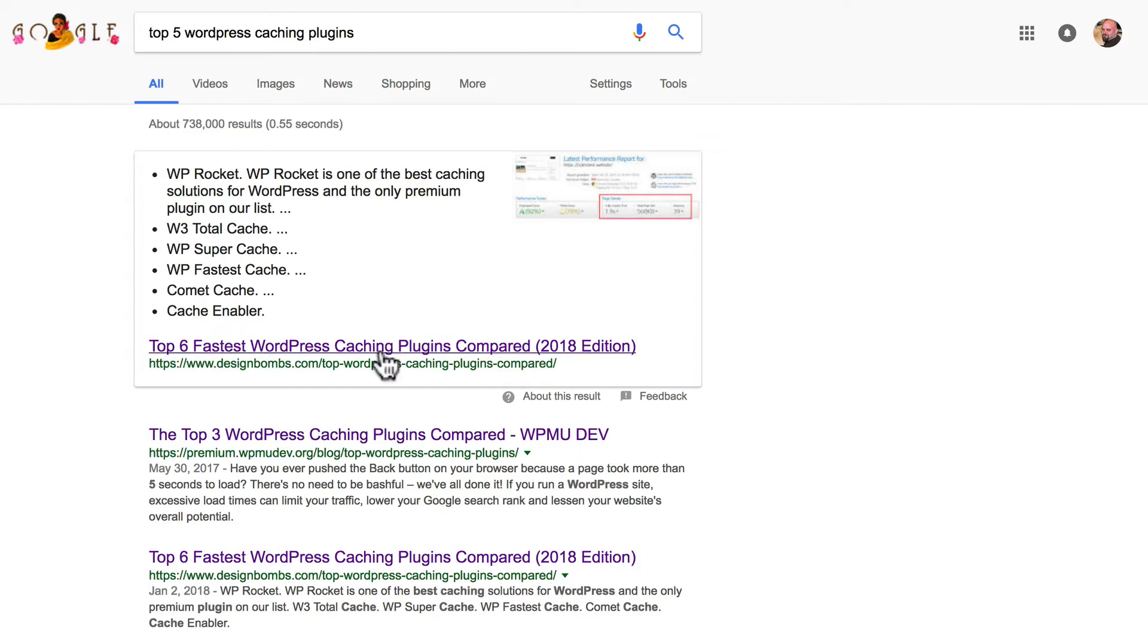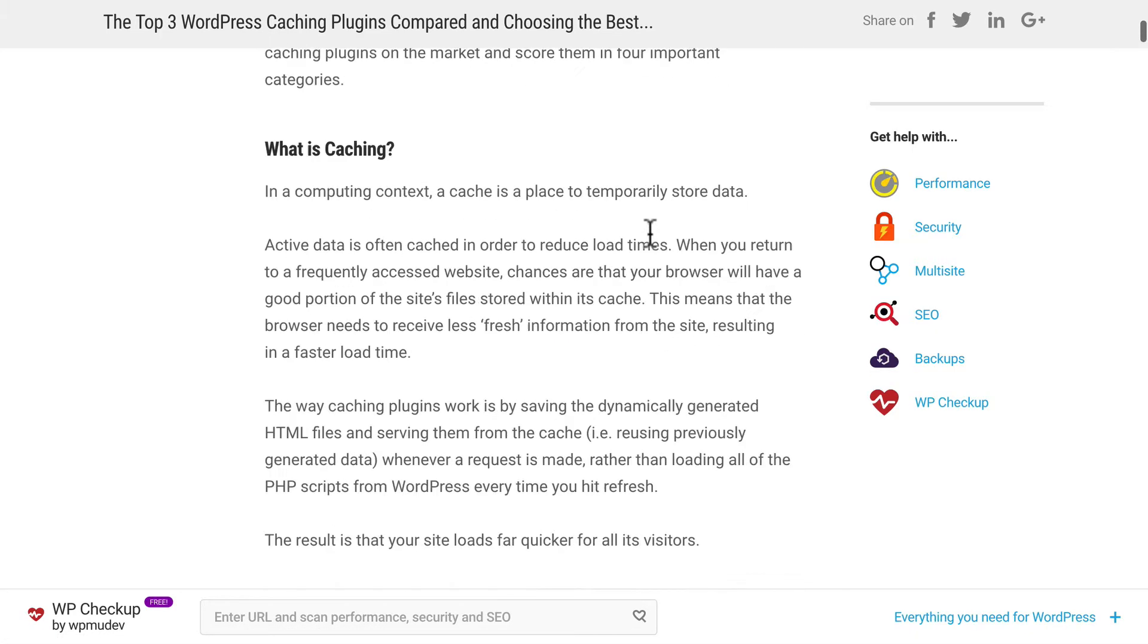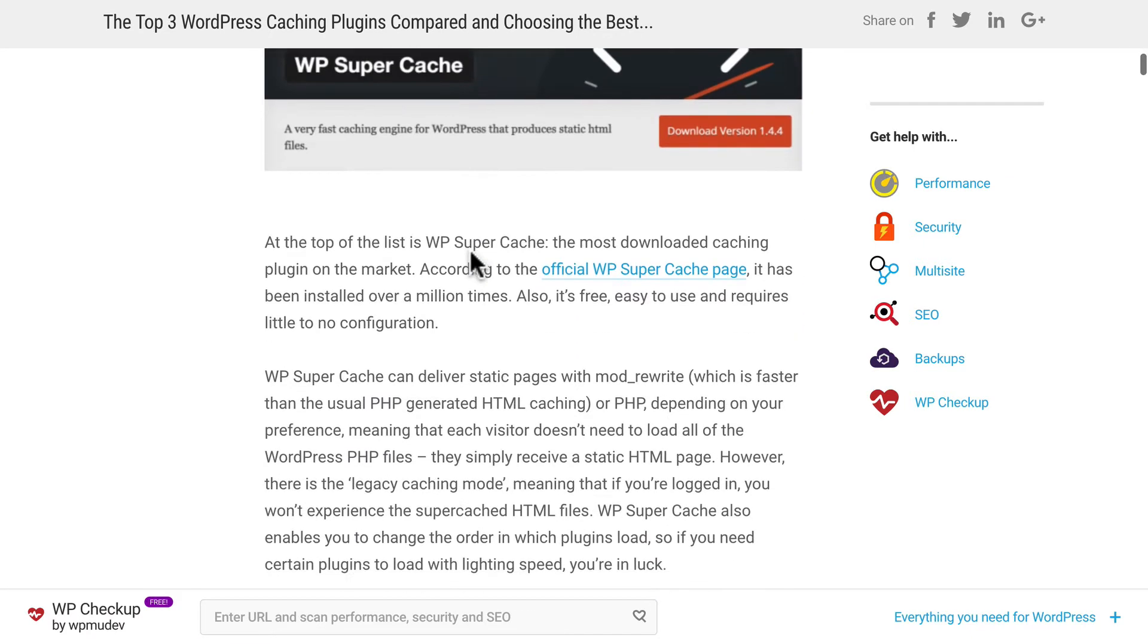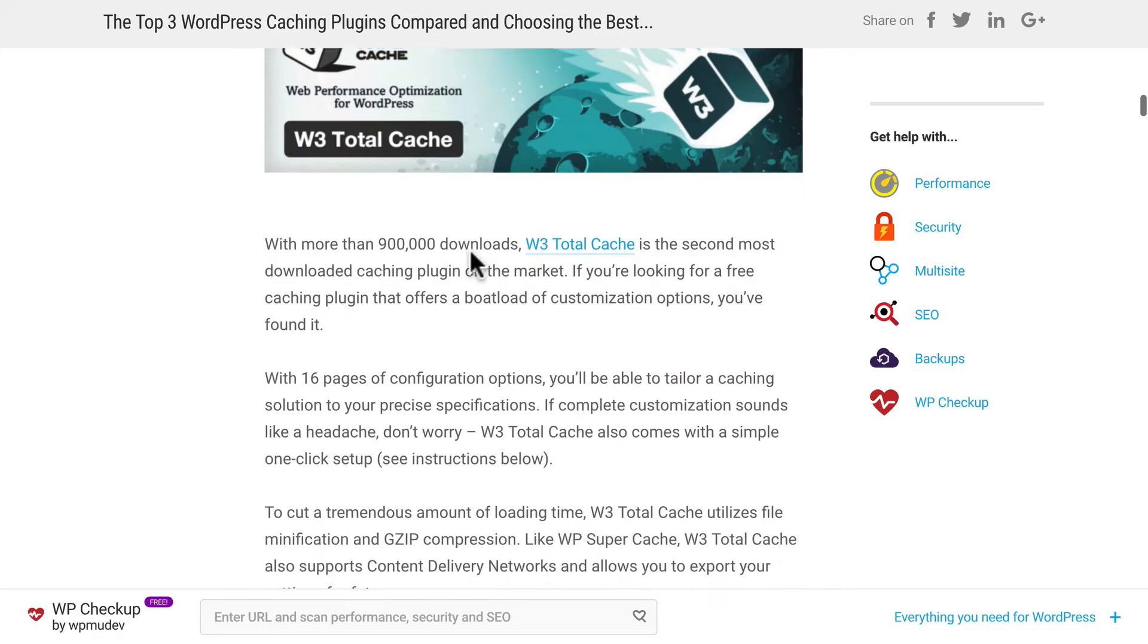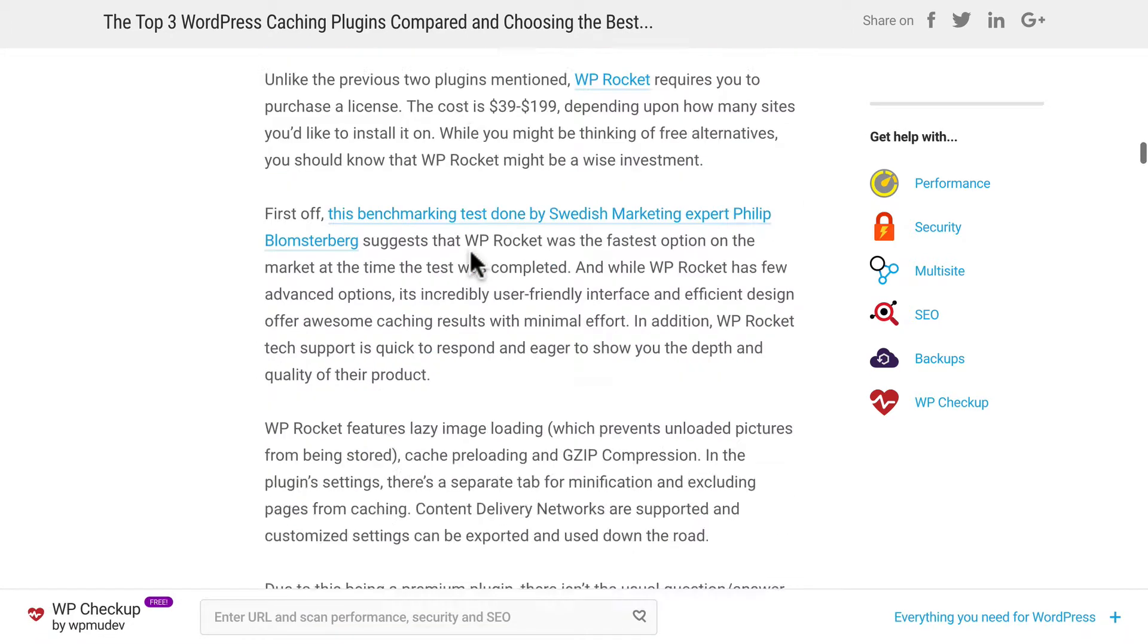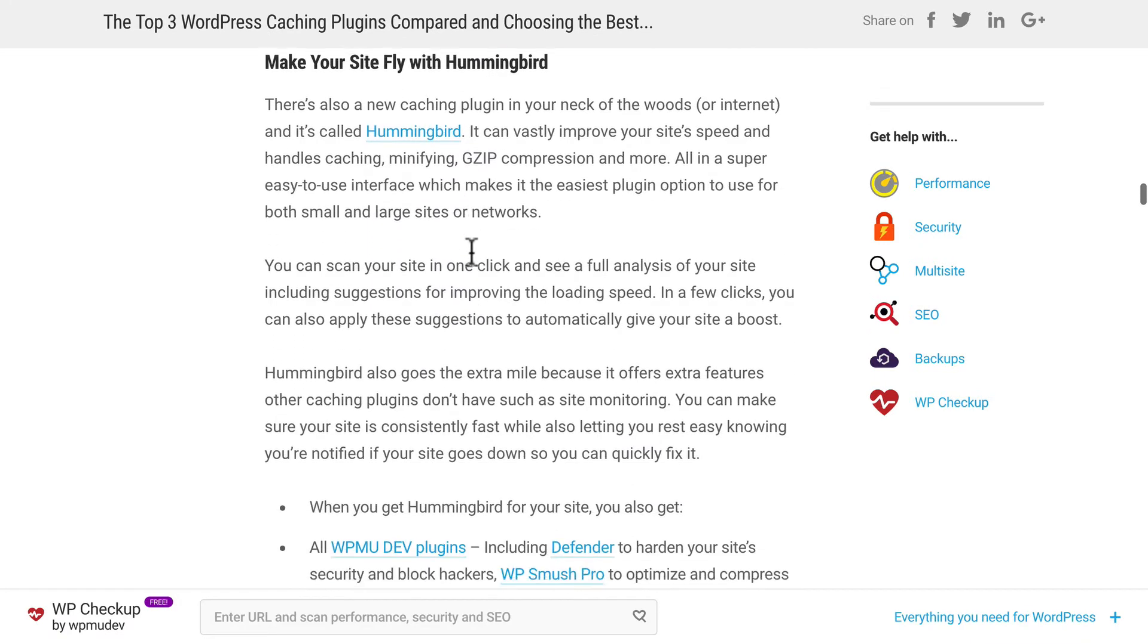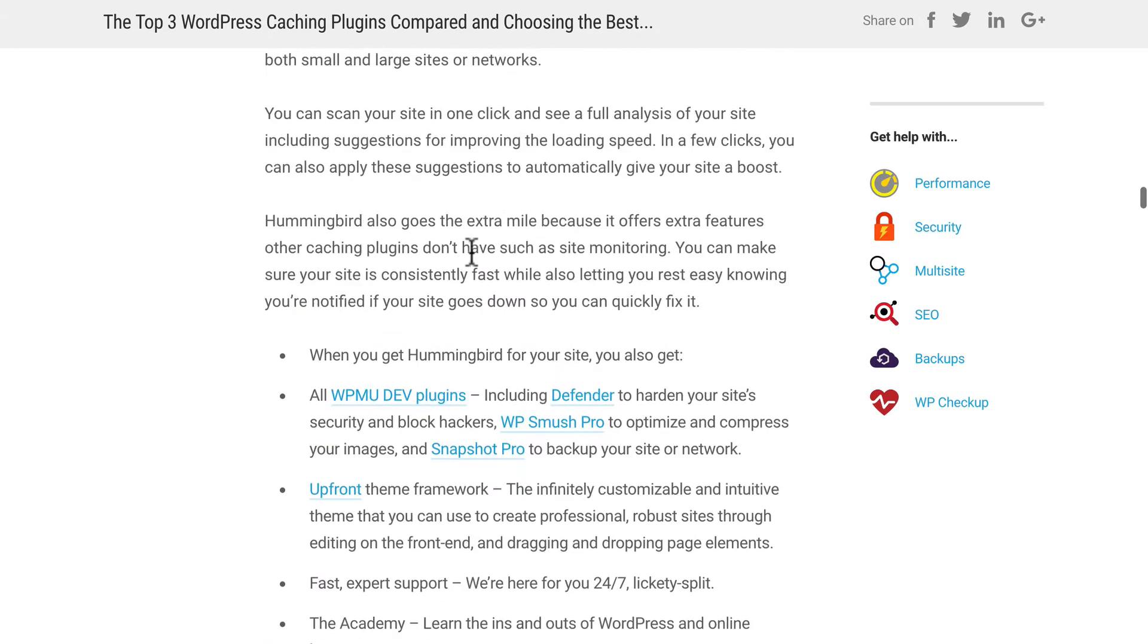These two here at the top are the same article. I'm going to click in there, and I'm going to skim. What I'm looking for is what plugins they recommend, regardless of quality. So here's WP Super Cache, WP Total Cache, WP Rocket. And that's it, those three really.